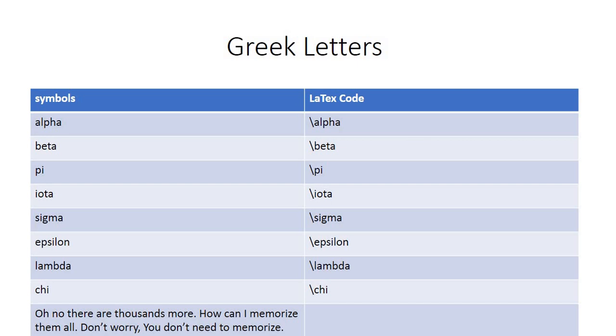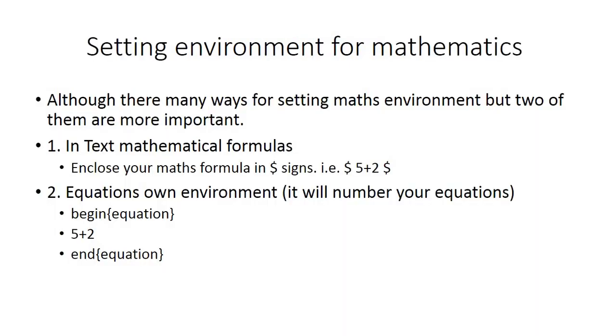However, to use these mathematic symbols and Greek letters in your mathematical equations, you need to surround these tags by a mathematical environment. So how to set the mathematical environment? Although there are many ways for setting math environment in LaTeX, but two of them are more important.